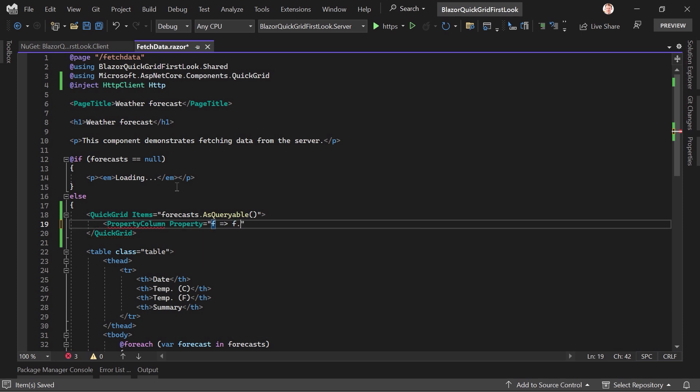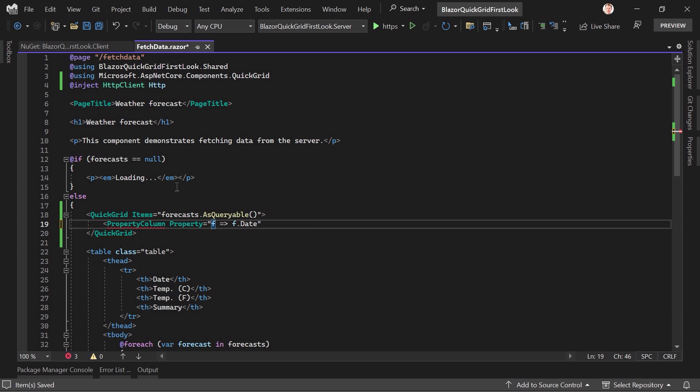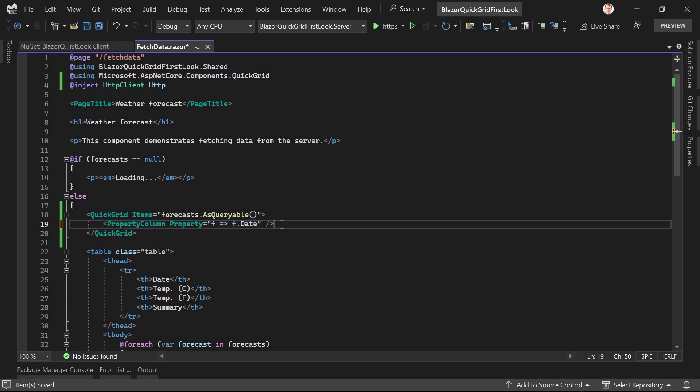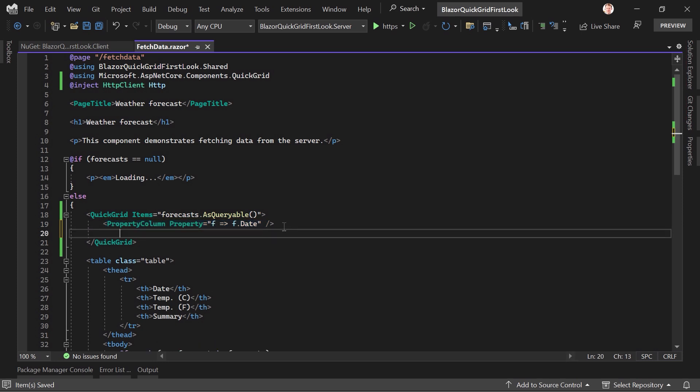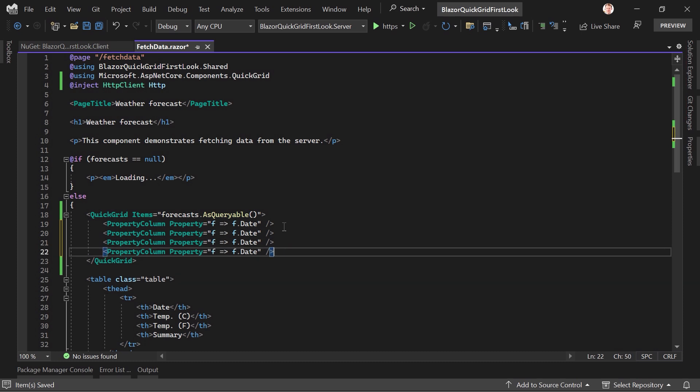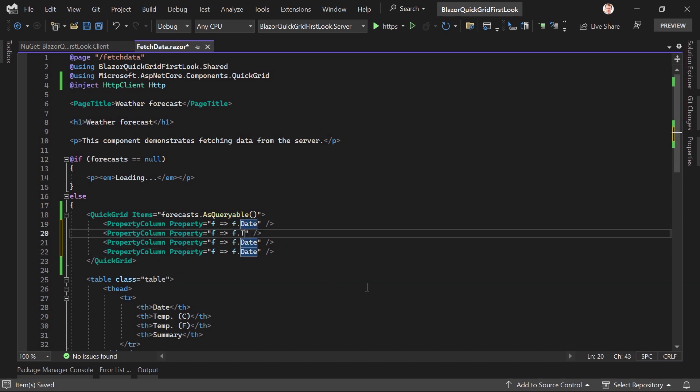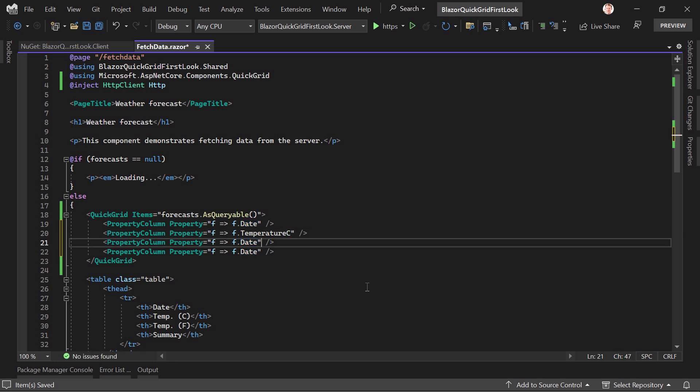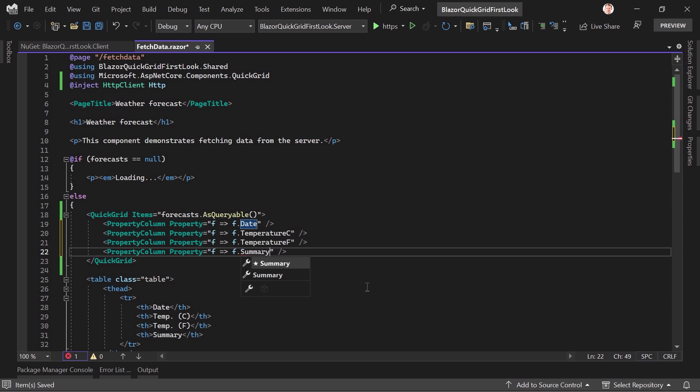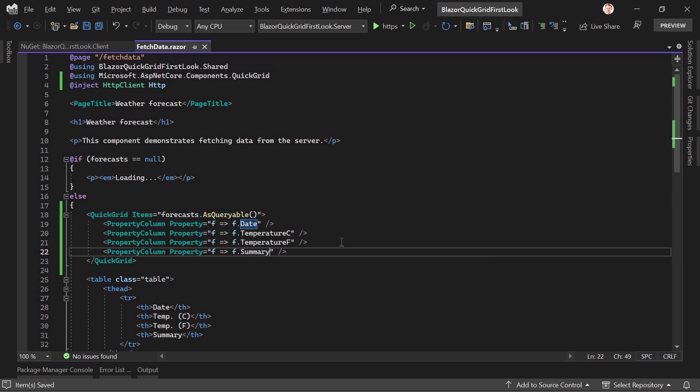First the date for instance. And that's it. With that we see the date. Since we need this a couple more times, let's just copy and paste it. So for instance for the Celsius temperature, the Fahrenheit temperature, and also the summary. And now let's say we've got temperature C, then temperature F, and here also the summary. All right. Let's just save this for now and run it.